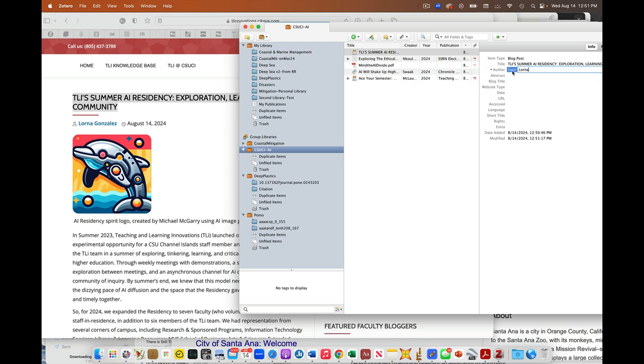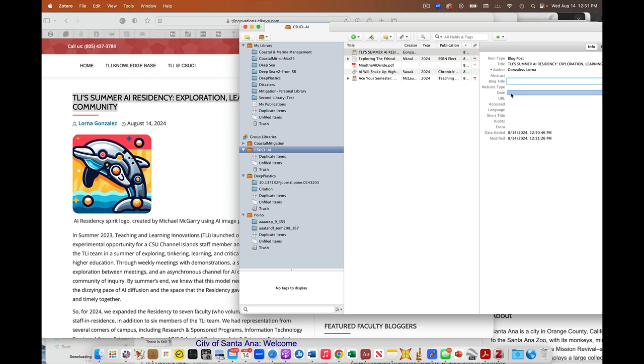The author. First name Lorna, last name G-O-N-Z-A-L-E-Z. Click off. That's now there. And then the date is August 14th, 2024.